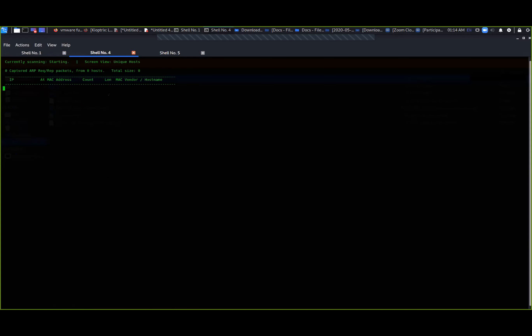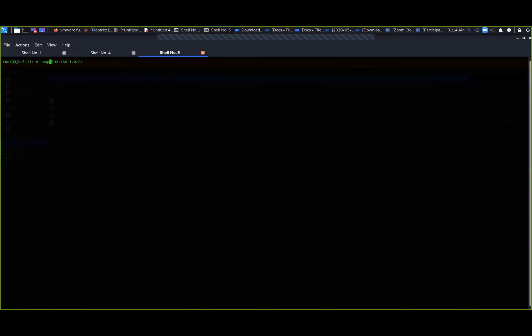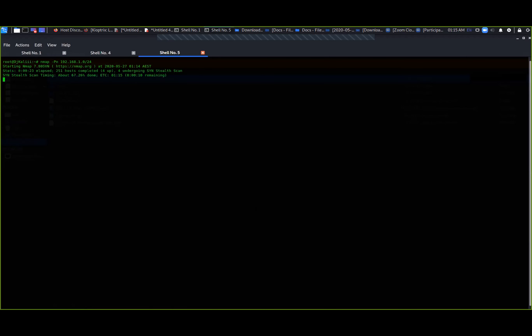Alternatively, we can run a quick nmap scan. Let's do a quick port scan against the 10.1.2... actually the 192.168.1.0/24 subnet and see what's out there.